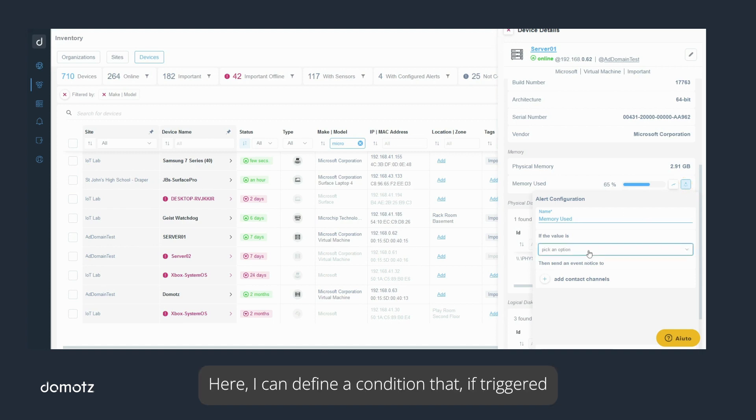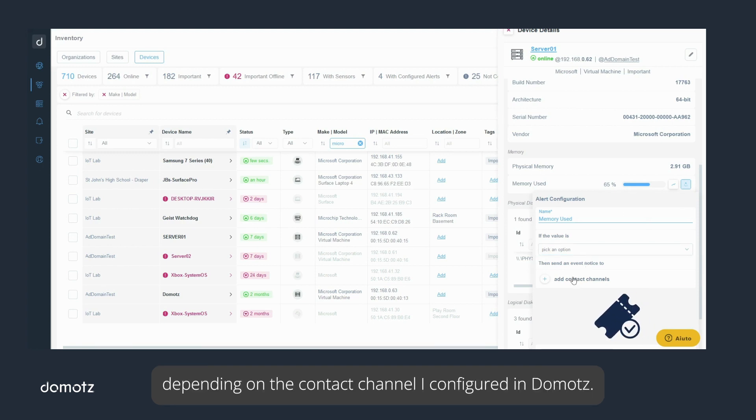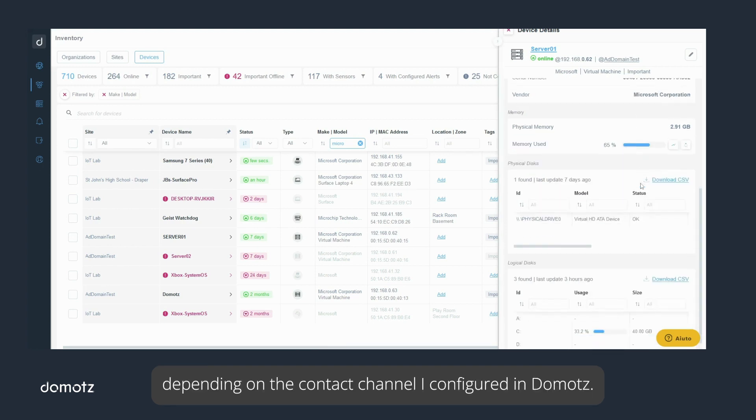Here, I can define a condition that, if triggered, will send an email notification or open a ticket, depending on a contact channel I configured in Domotz.